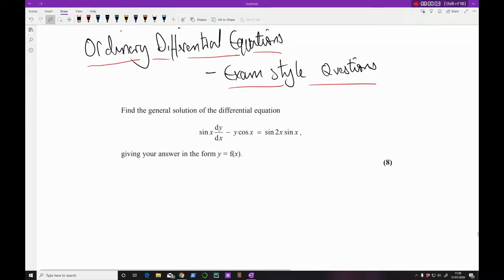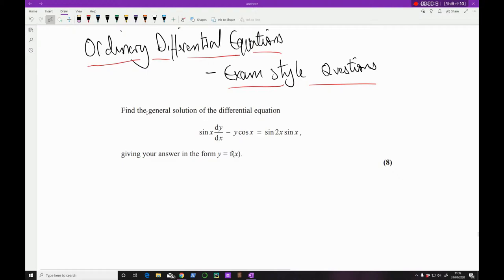Hi guys, so in today's video we're going to be continuing off from the last one and applying our knowledge to some exam-style questions that you are likely to get in the actual exam.